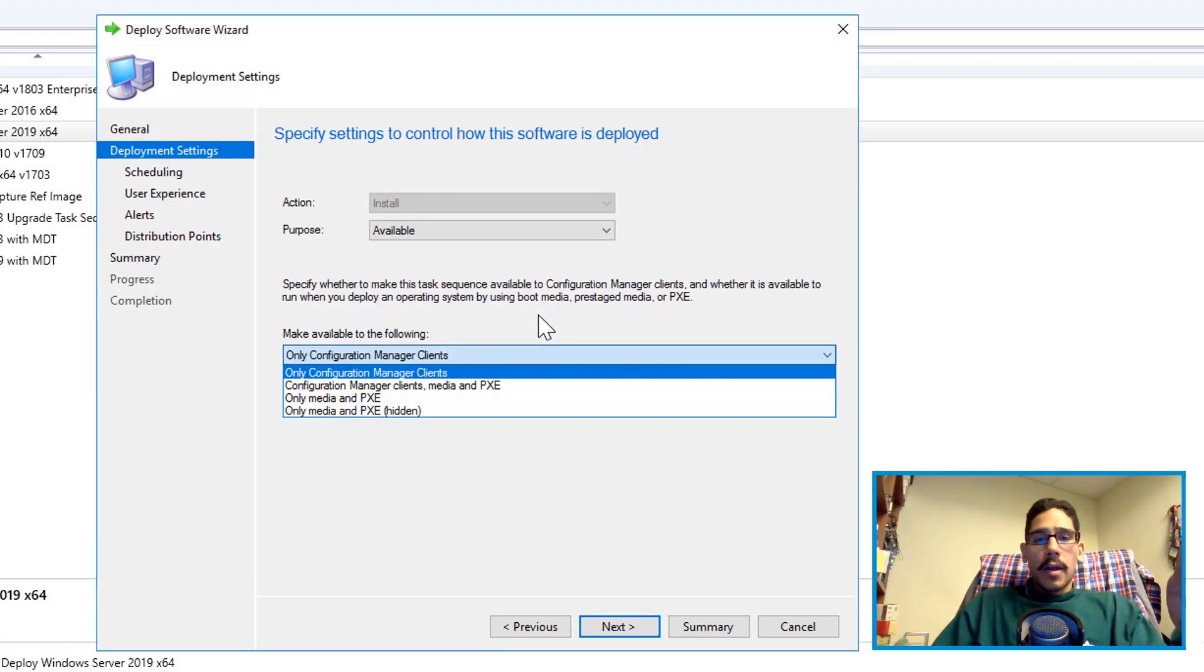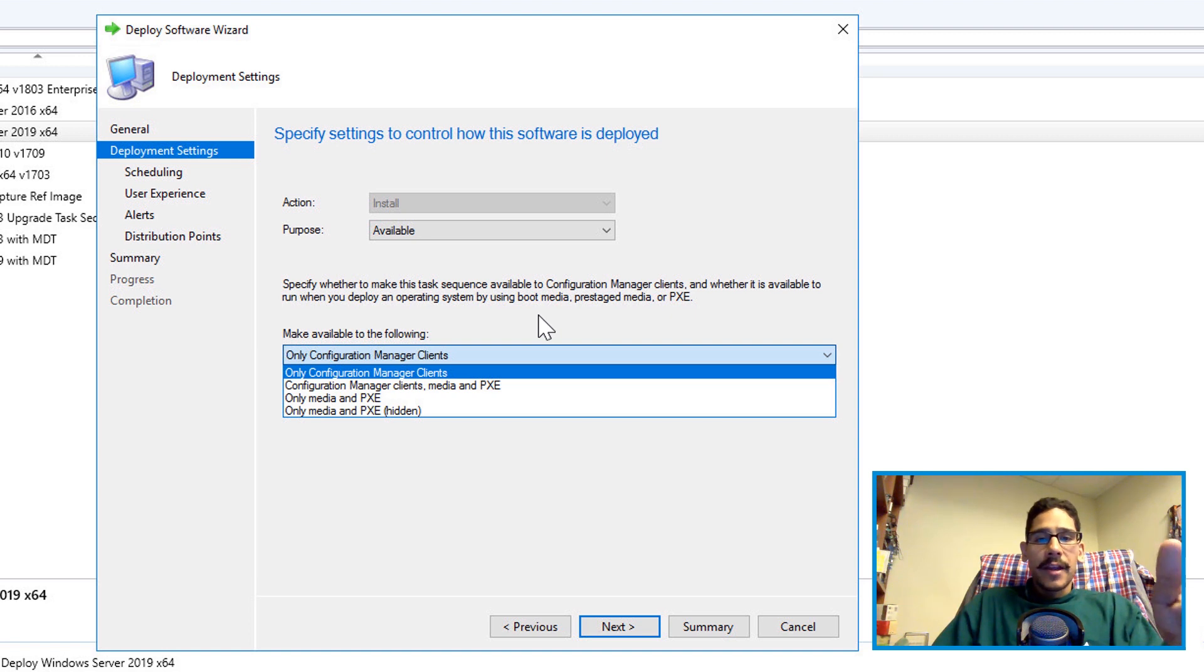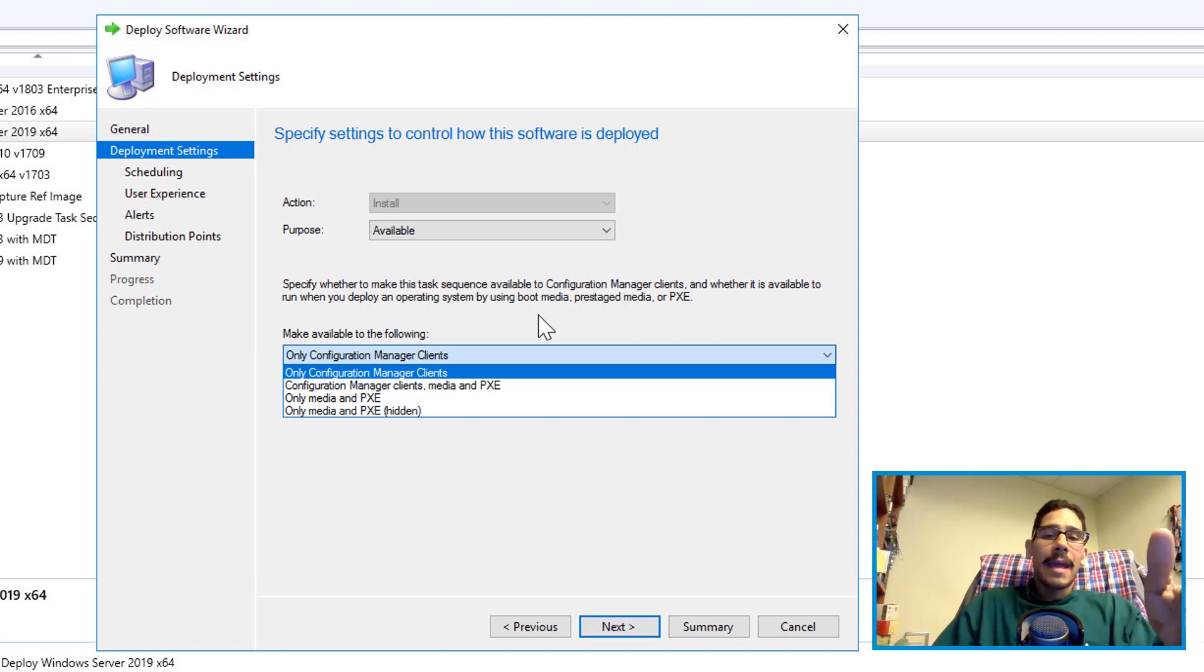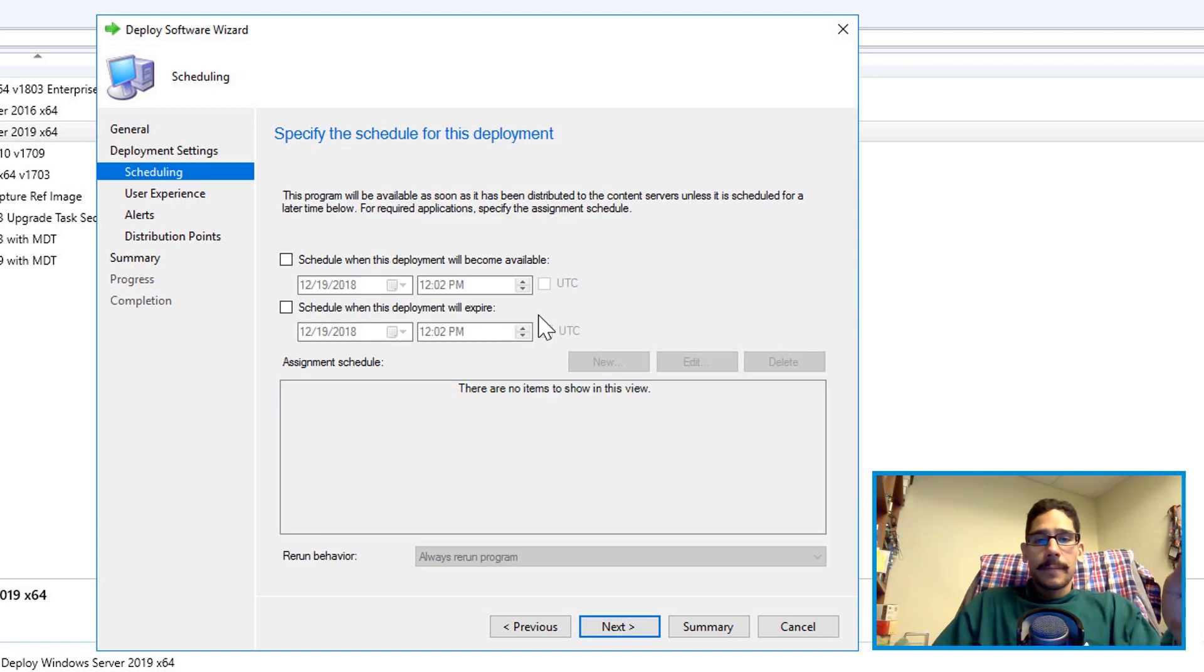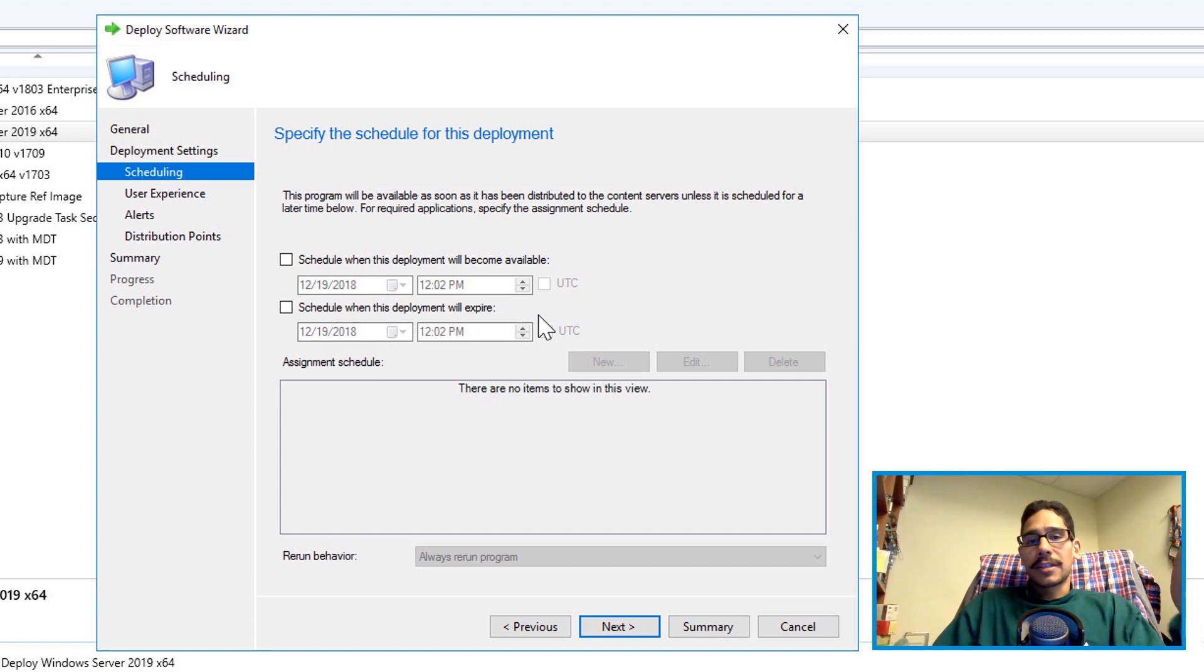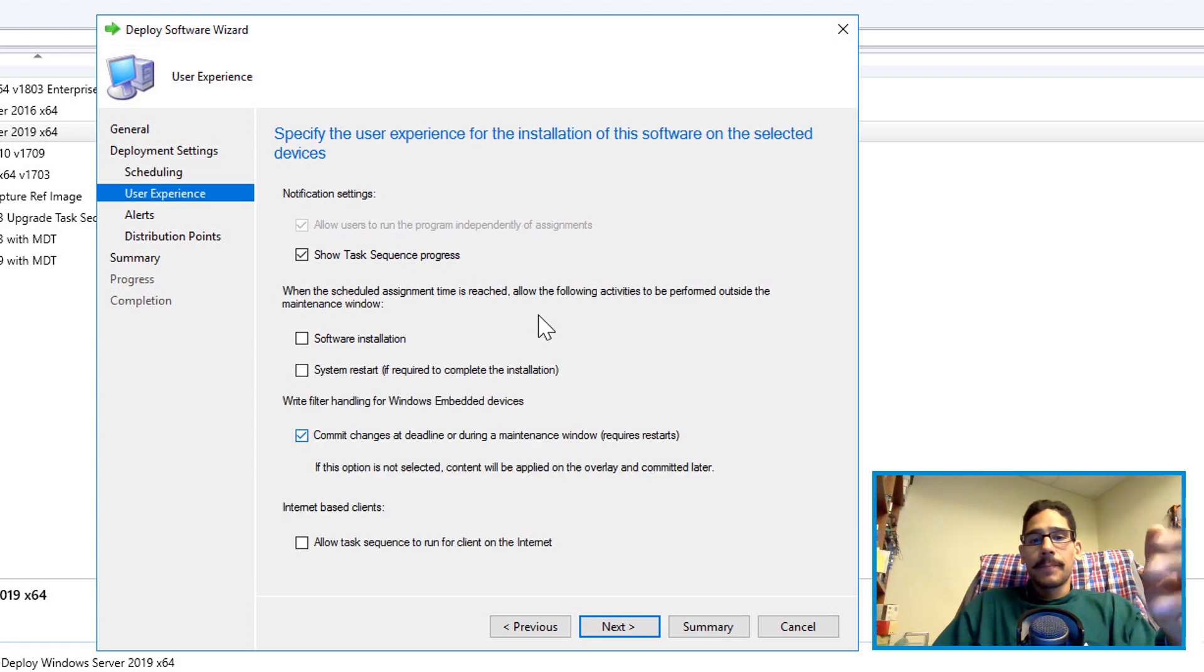From here, the only thing that you're going to change is make available to the following. You want to pick only media and PXE. And then next. You are able to change the scheduling. I didn't do anything here so I just left it as the default, next.